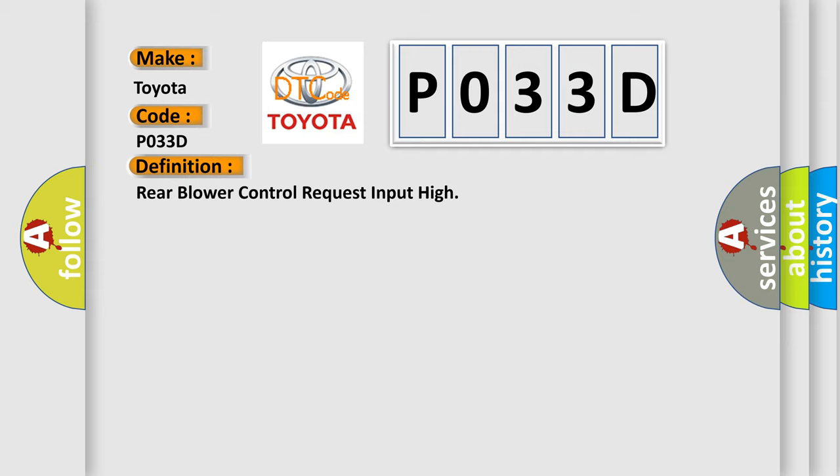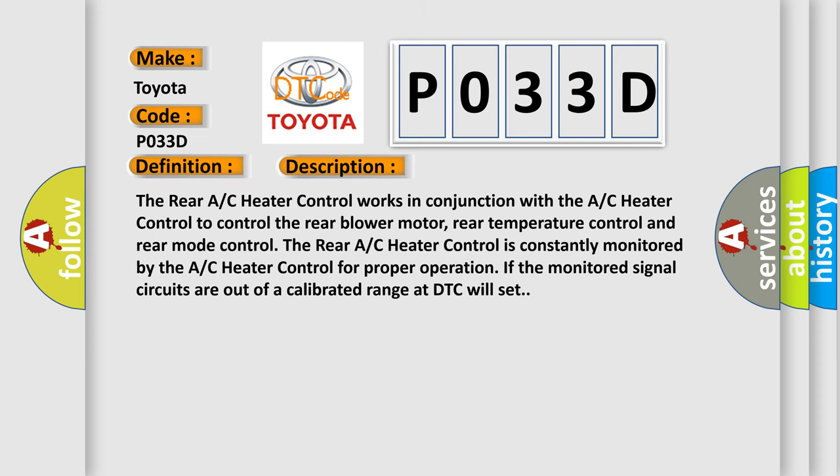And now this is a short description of this DTC code. The rear AC heater control works in conjunction with the AC heater control to control the rear blower motor, rear temperature control and rear mode control.